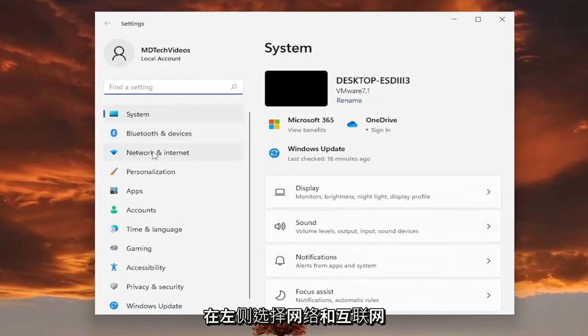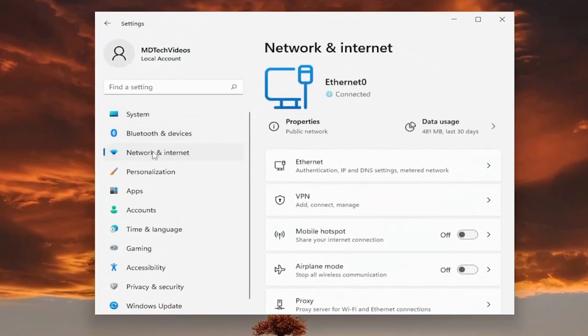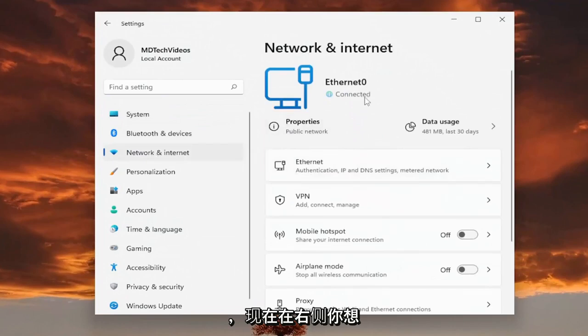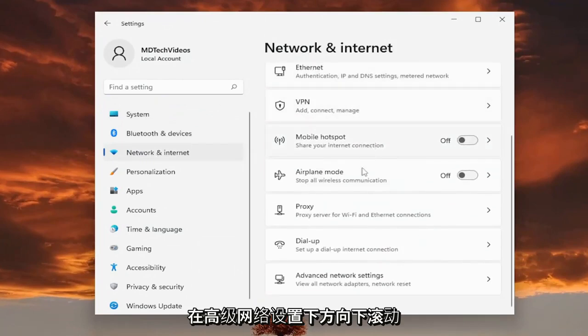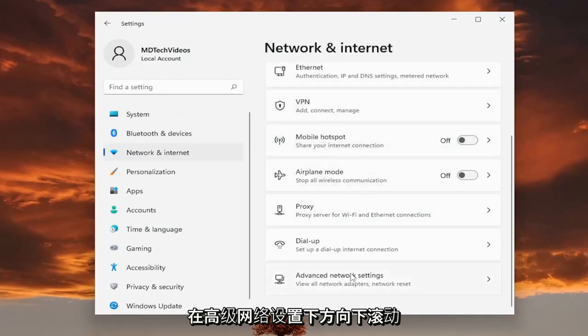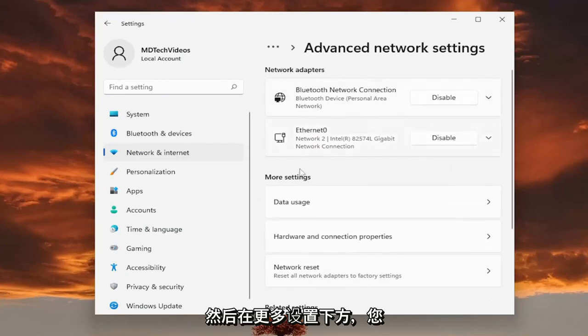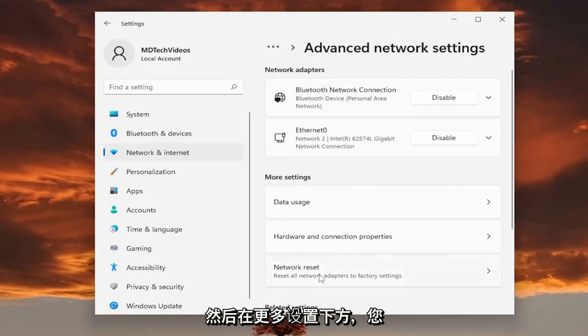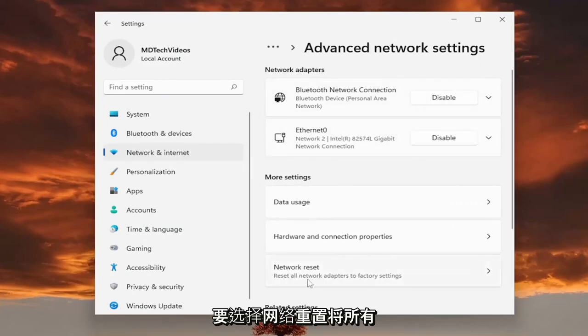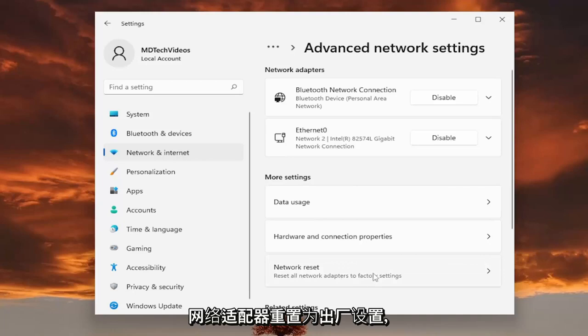Select the network and internet on the left side. And now on the right side, you want to scroll down underneath advanced network settings and go ahead and open that up. And then underneath more settings, you want to select network reset. Reset all network adapters to factory settings.